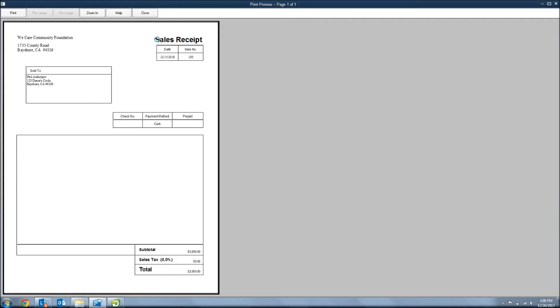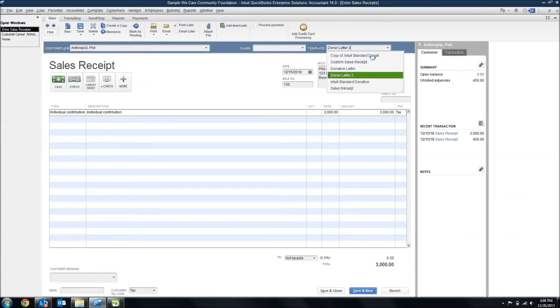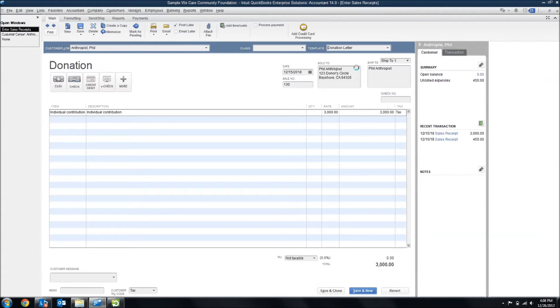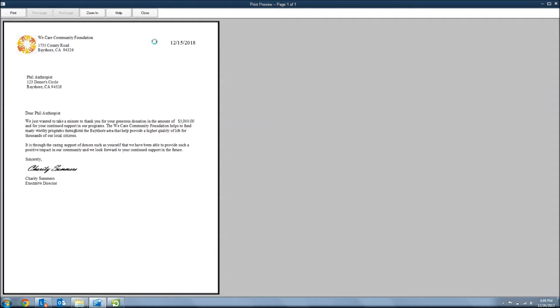And it looks a little bland. So, a lot of people don't use these. But with a little tweaking, we can turn this around and make it something useful. So, let me show you an example of one of these sales receipt forms that I've altered to create a thank-you letter.